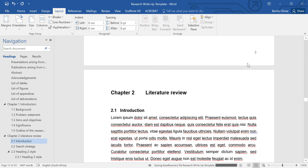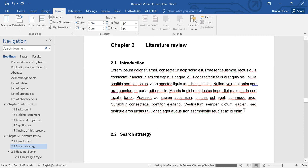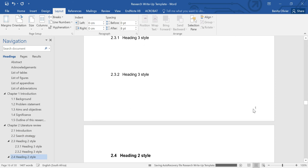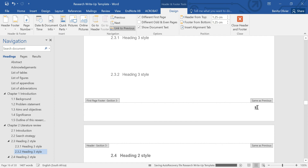But now look at this — this is page 3, and now it starts on page 1 again. And that's not what we want. So that's easy to fix.